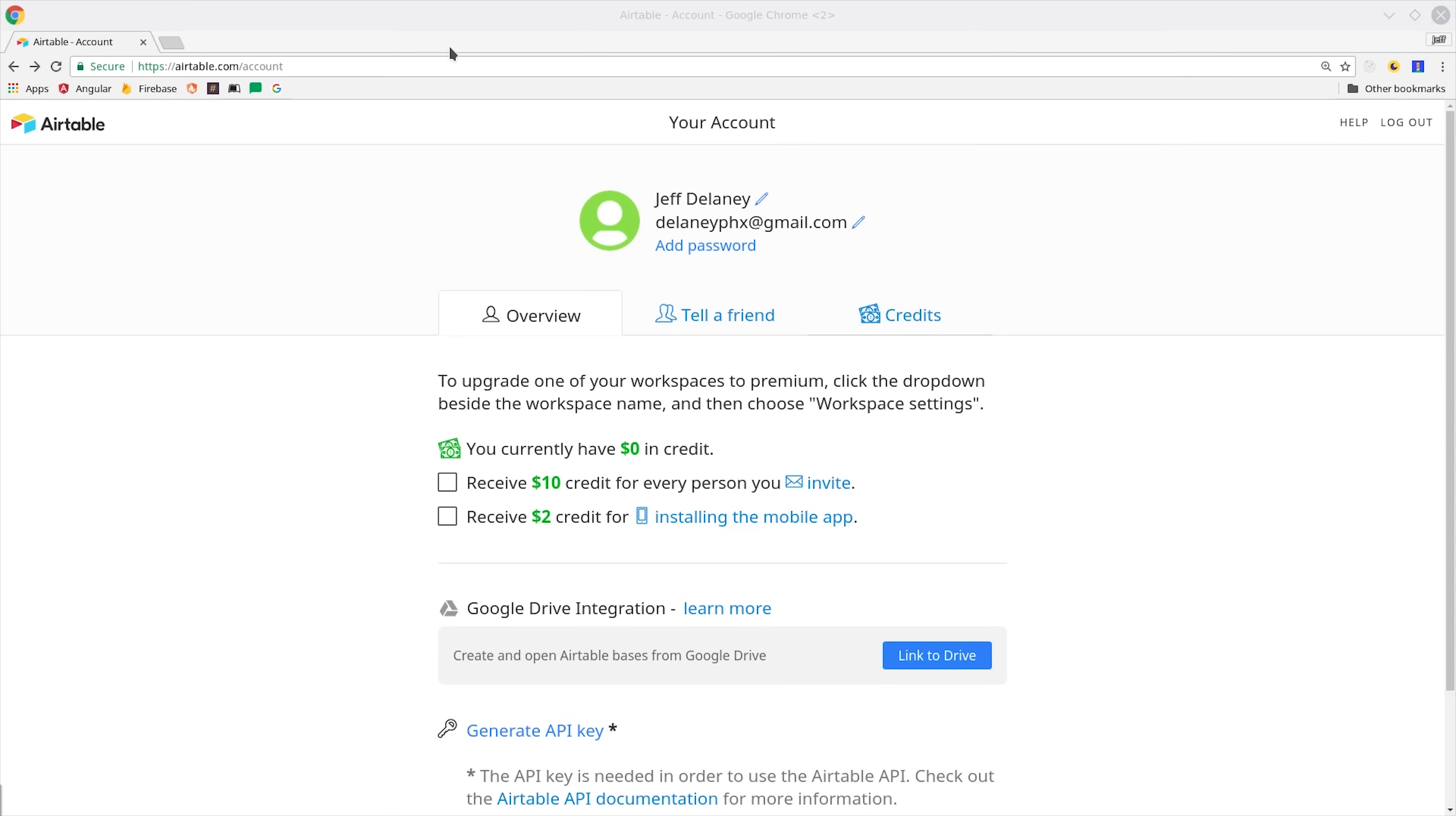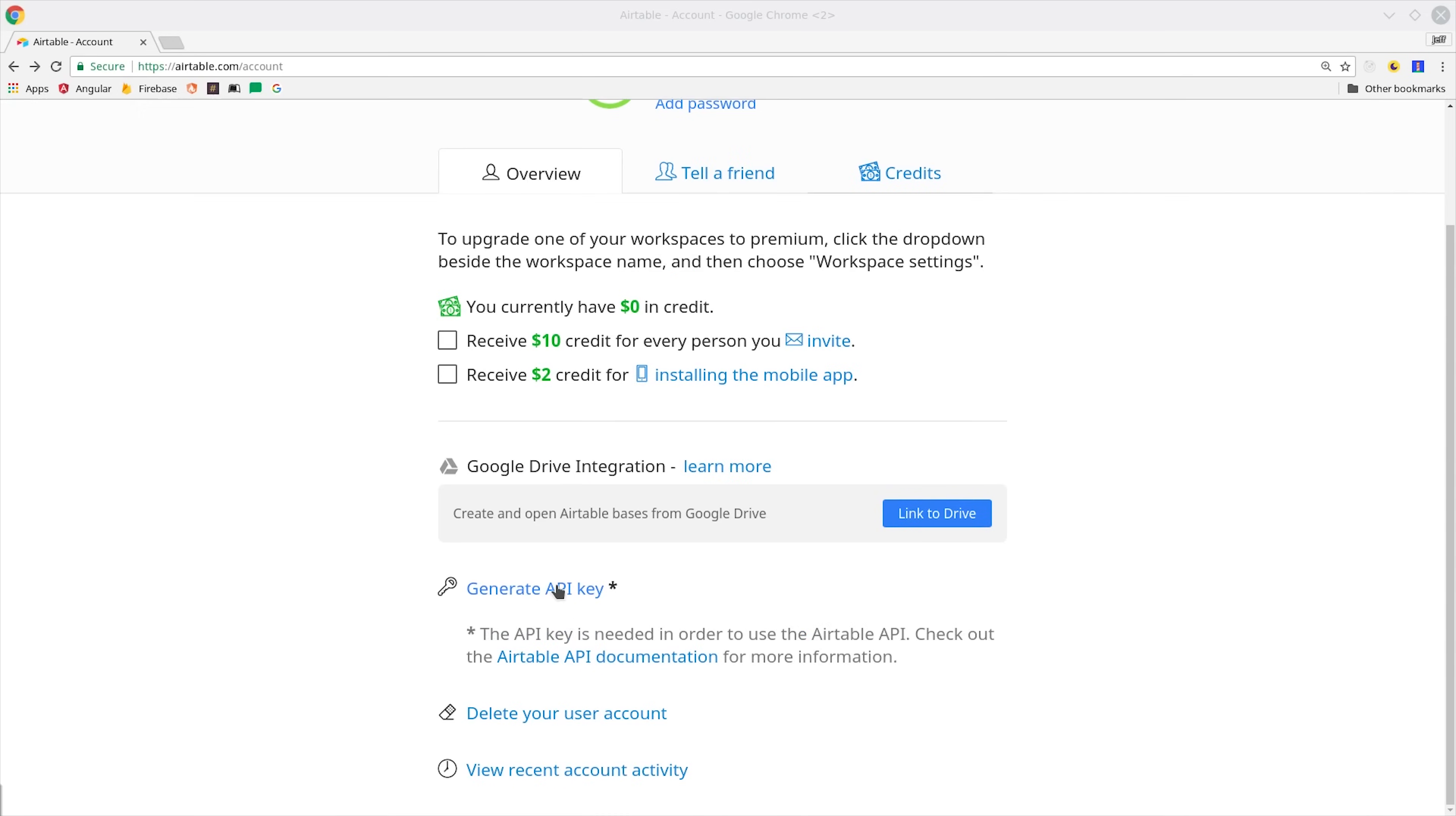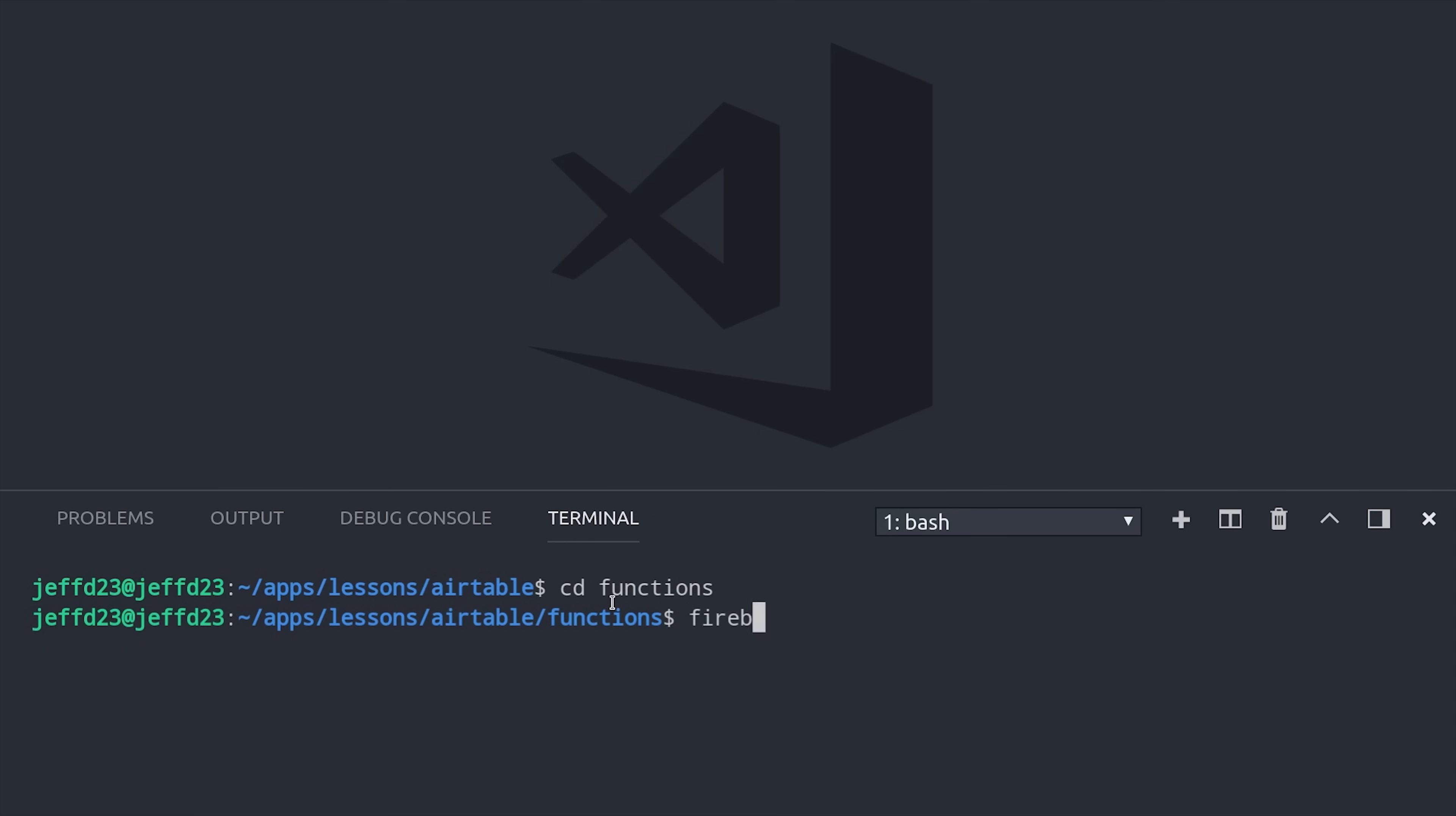Then we need to generate an Airtable API key, which we can do under the account tab. Then we can add it to the Cloud Function's environment by running Firebase functions config set Airtable.key equals your API key.